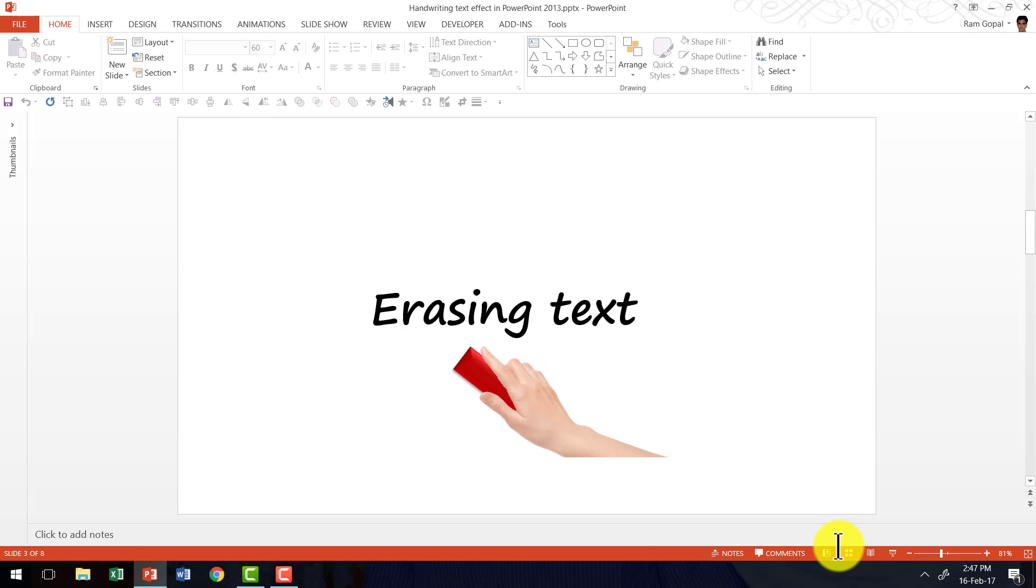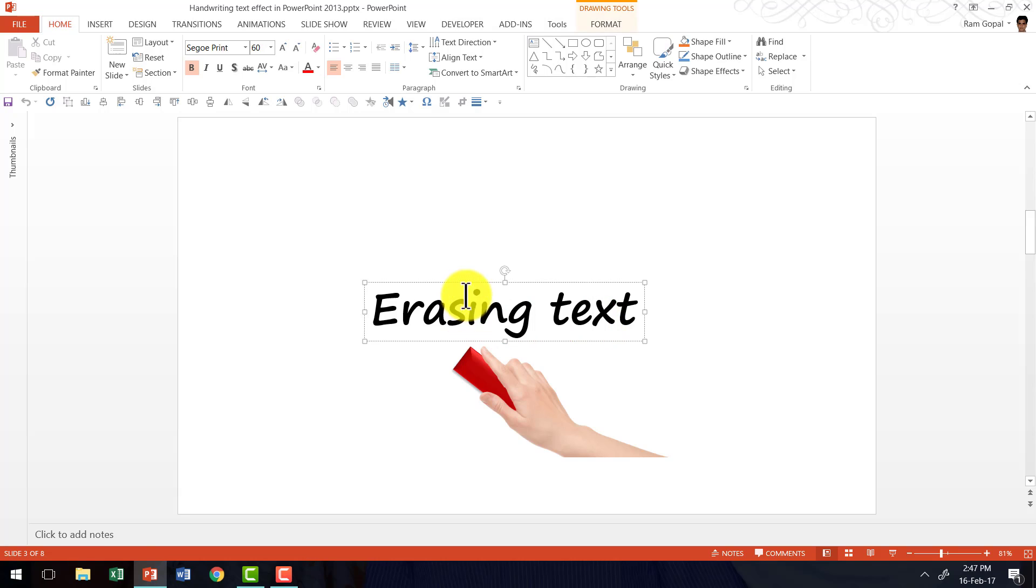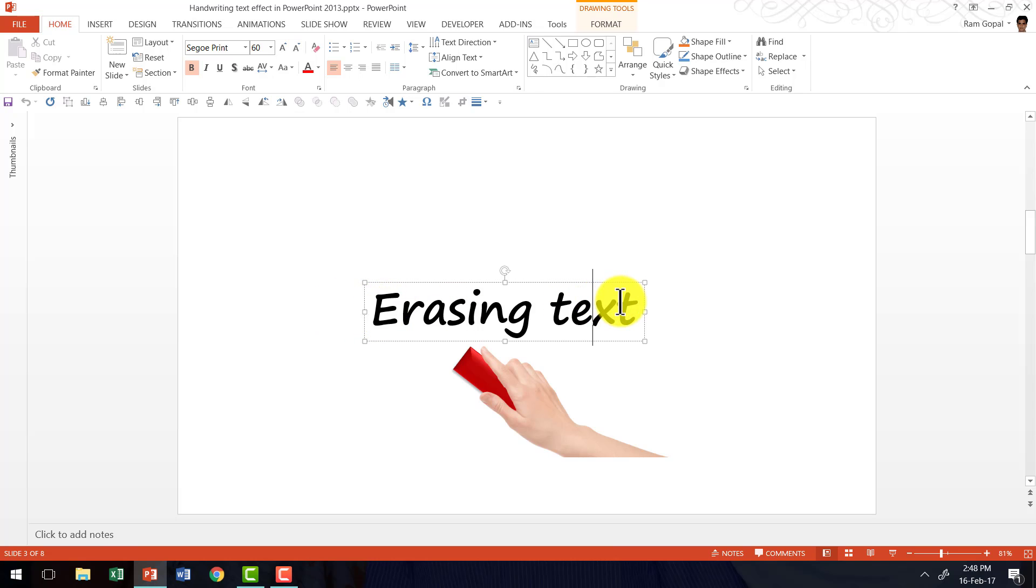There are a couple of things that we require to create this effect. One is a text. It doesn't matter what text you write. Here I have written erasing text in a handwritten font.